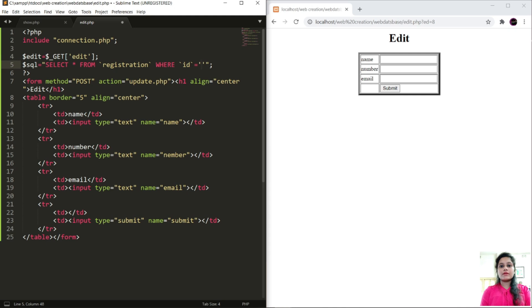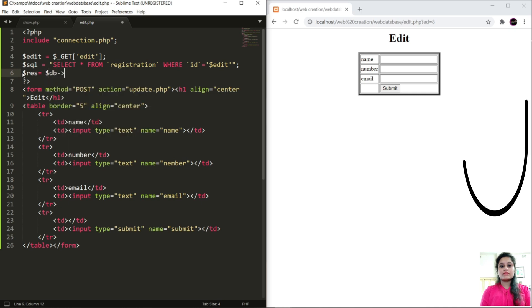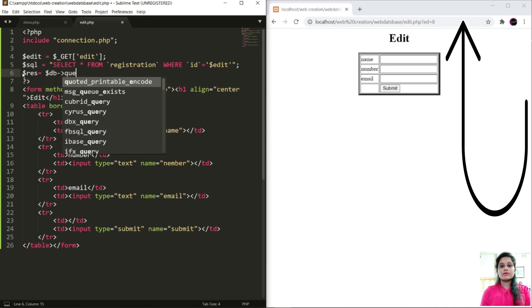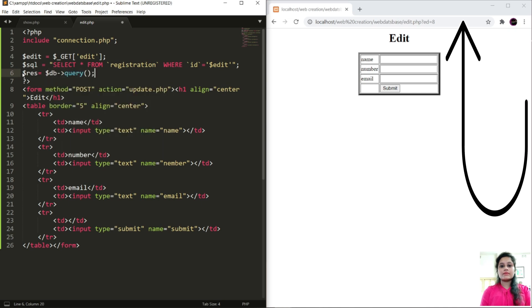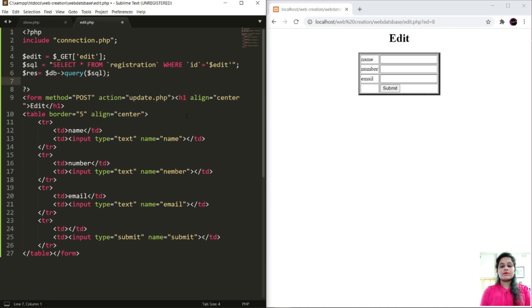Just copy this. Store in our dollar editing. Dollar res equals to dollar db query SQL, and next is dollar row.